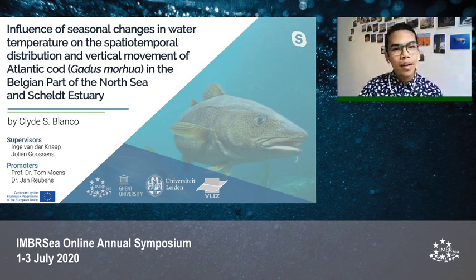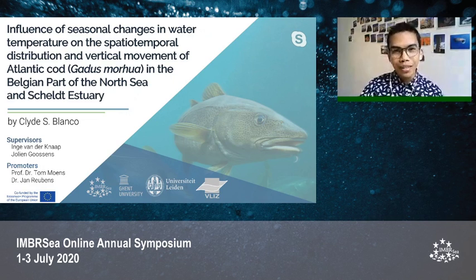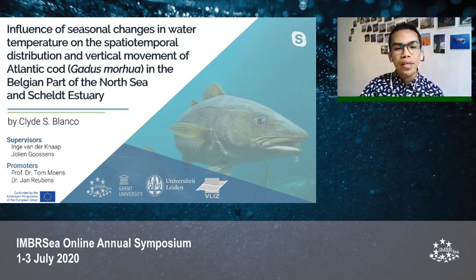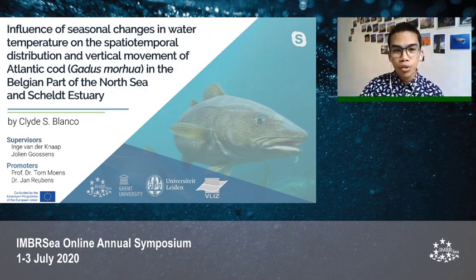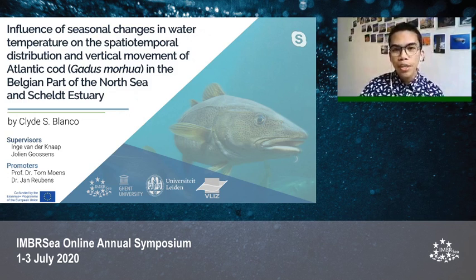Good afternoon everyone. I'm here to present my thesis entitled 'Influence of Seasonal Changes in Water Temperature on the Spatio-Temporal Distribution and Vertical Movement of Atlantic Cod, Gadus morhua, in the Belgian Part of the North Sea and Scheldt Estuary.'